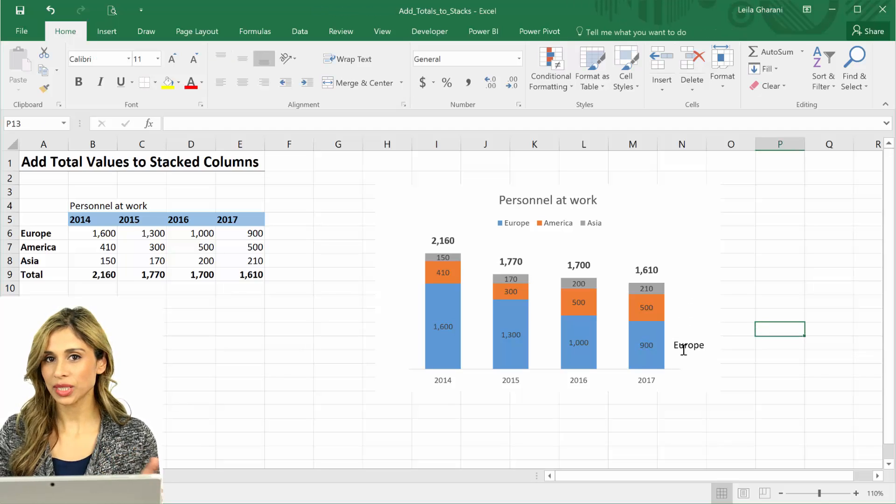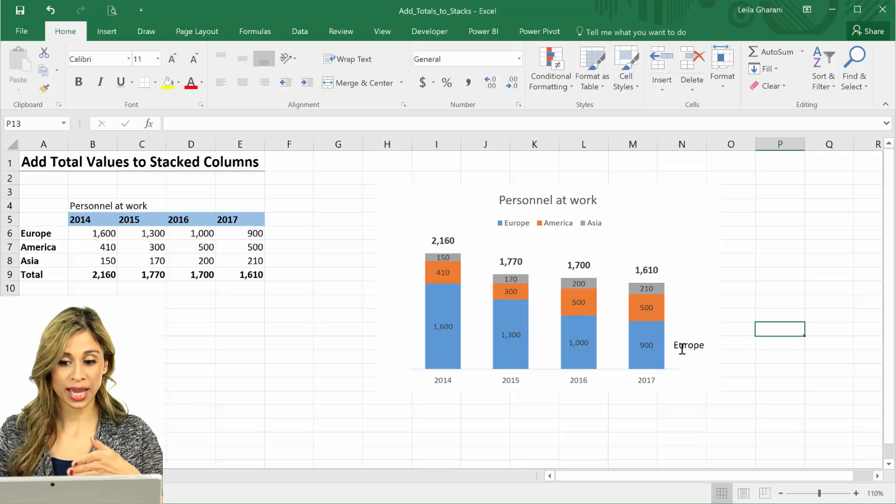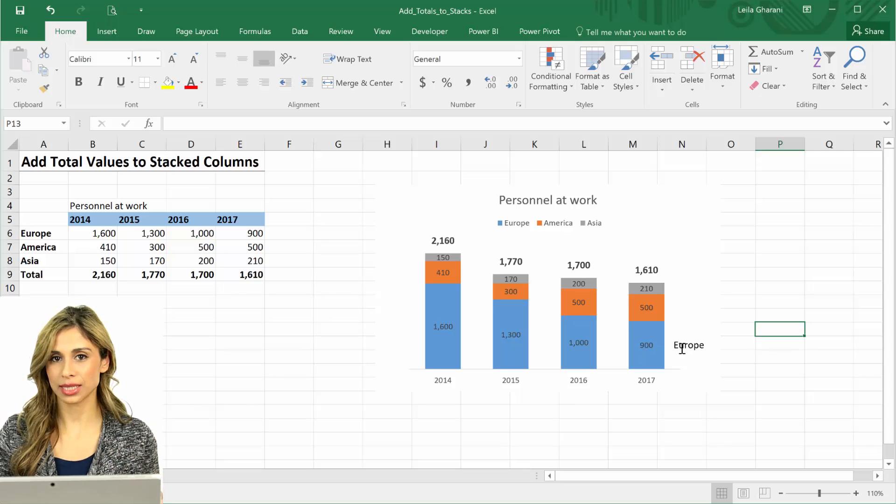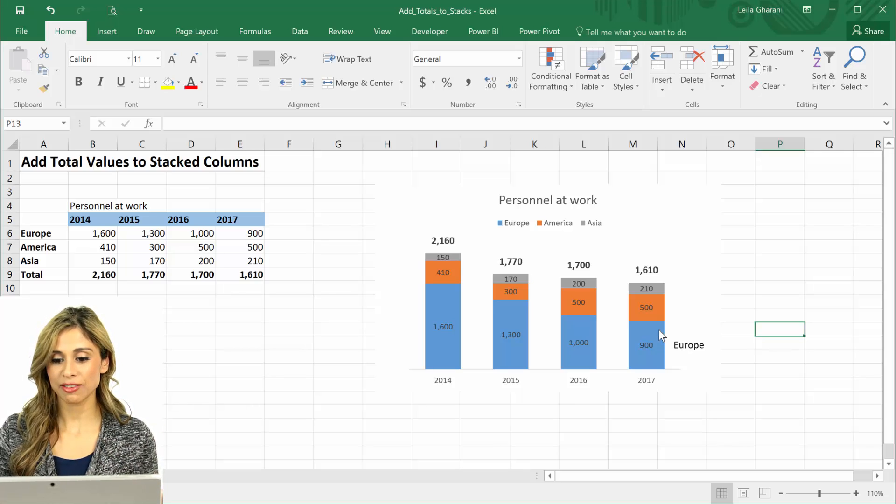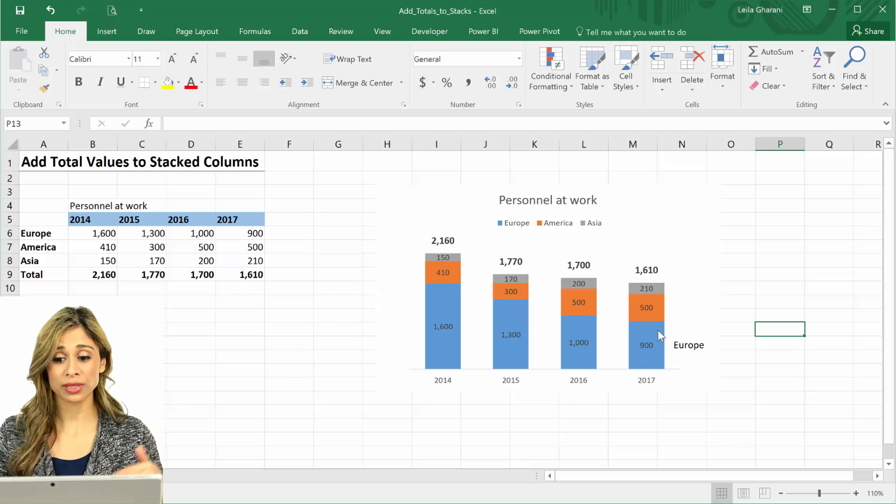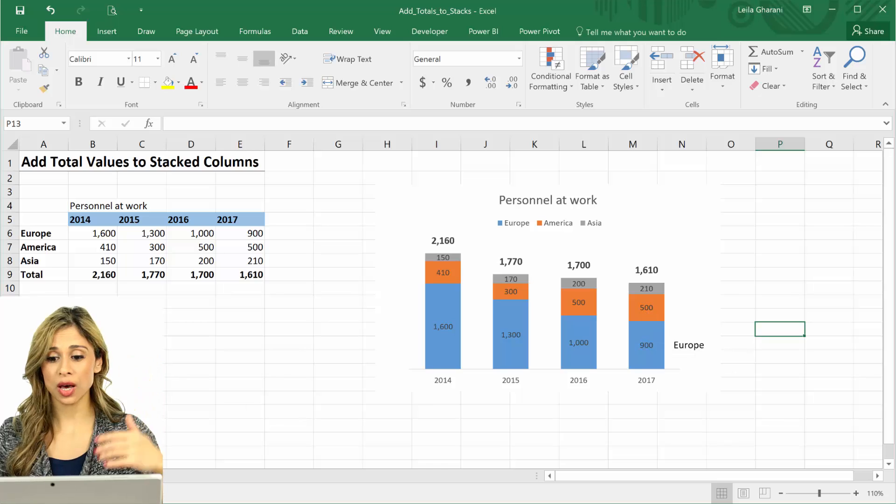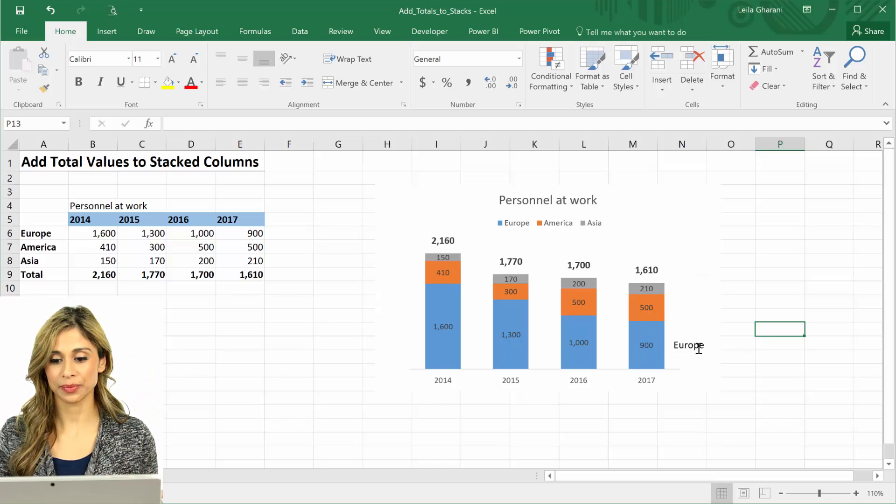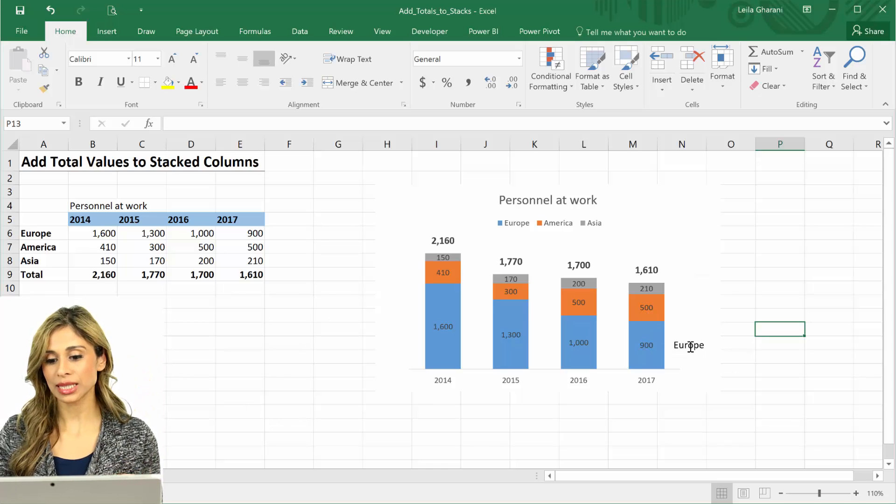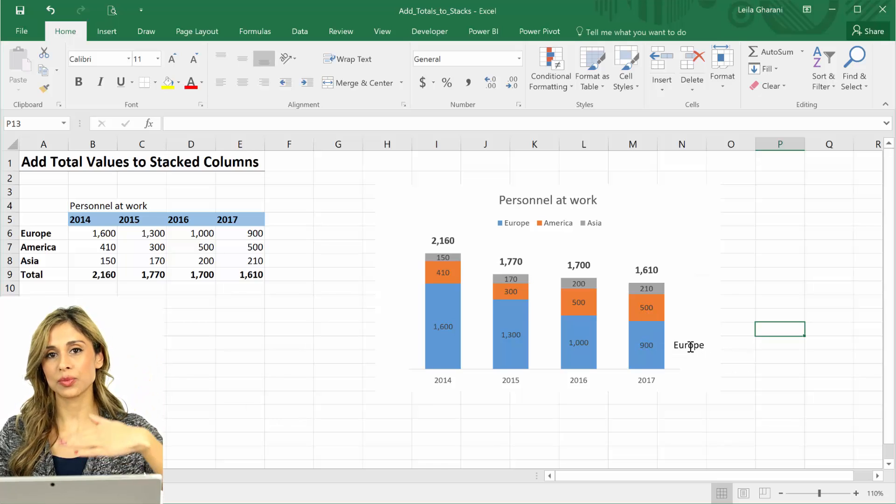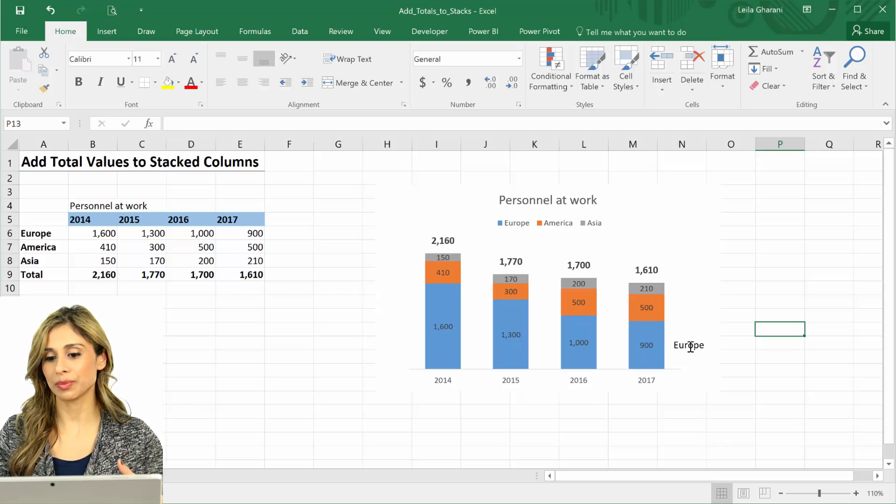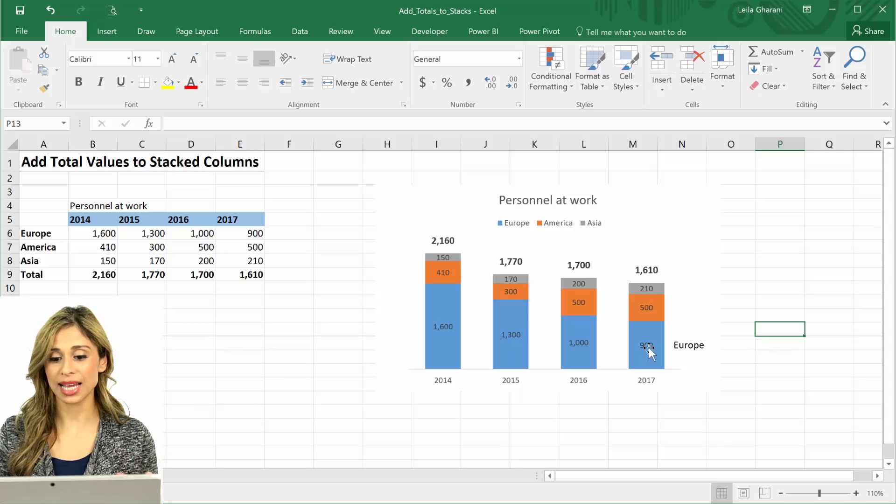But I don't want to do it the way I just did it now because it's not dynamic. If my stack all of a sudden shoots up, this is going to stay here. I want a label that's going to move with it and always be in the middle of the last stack.